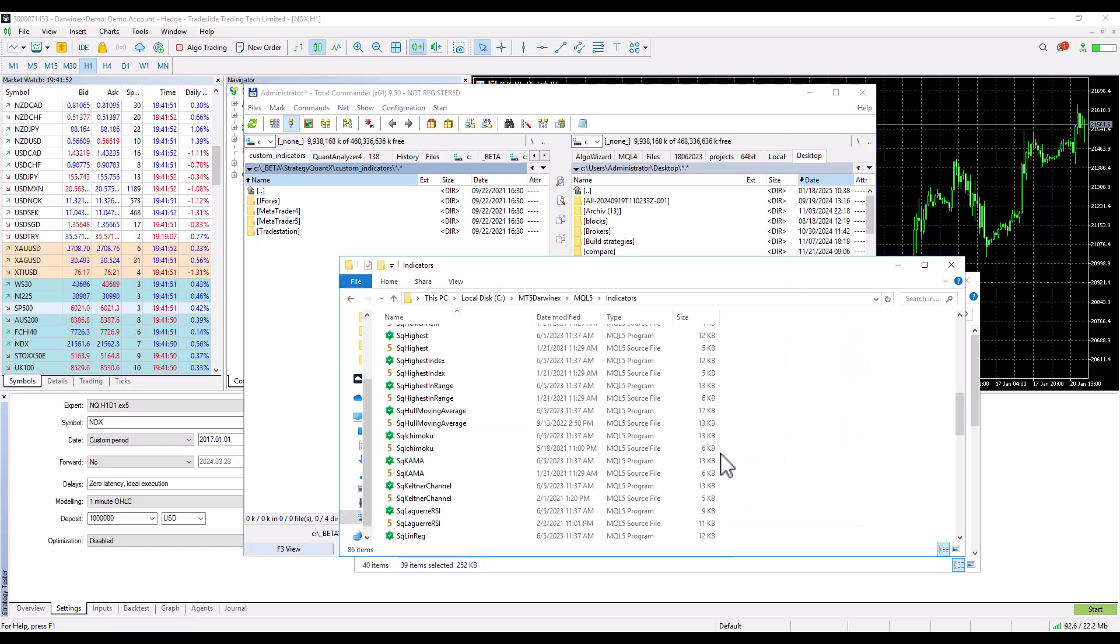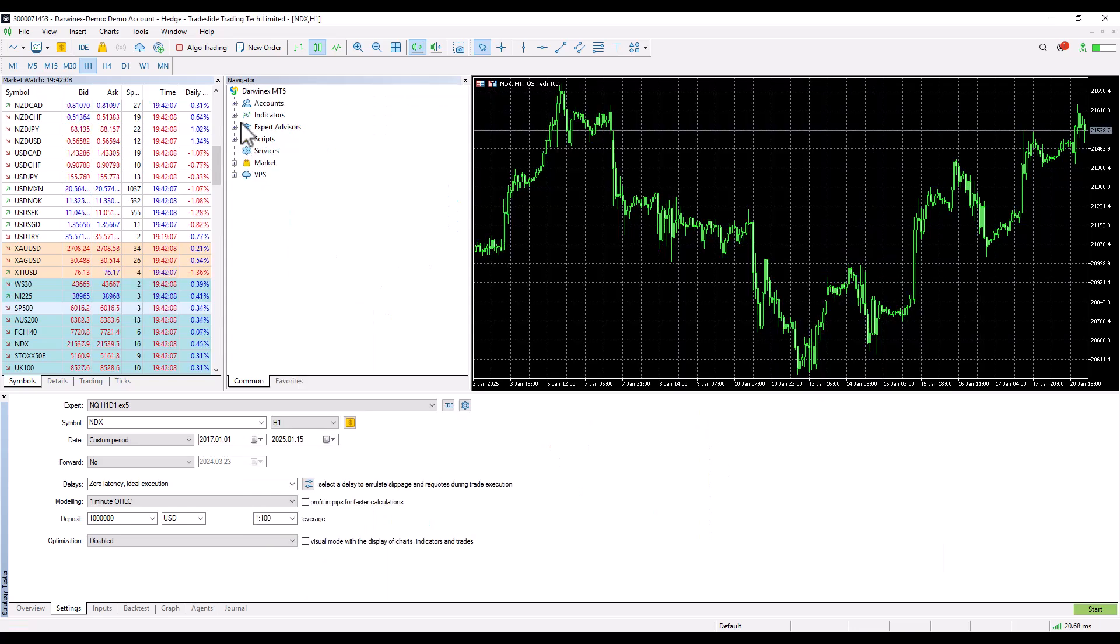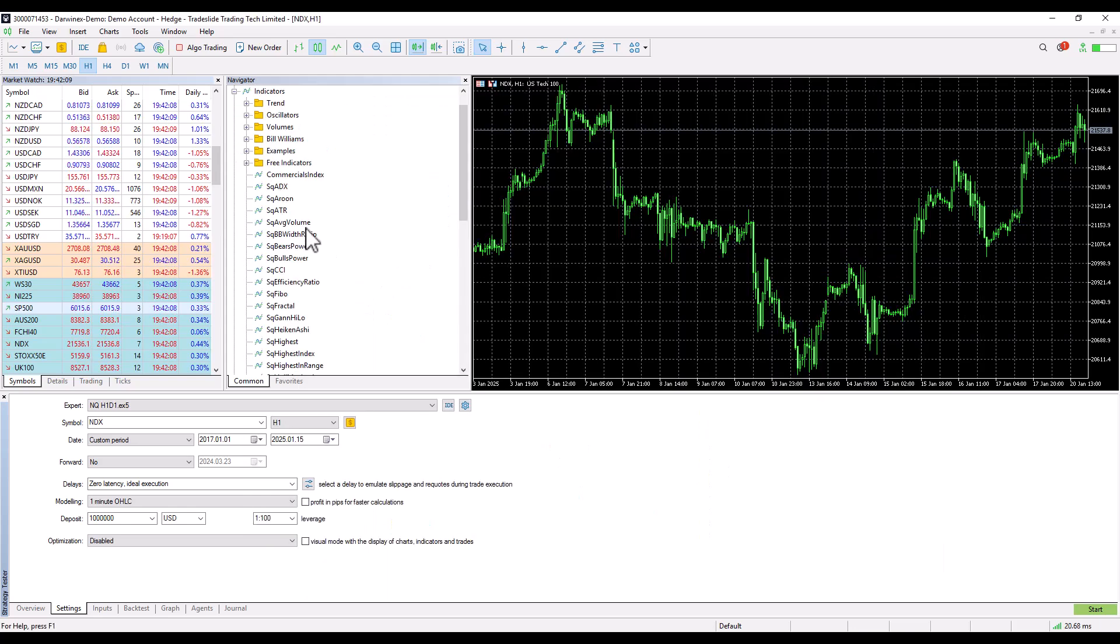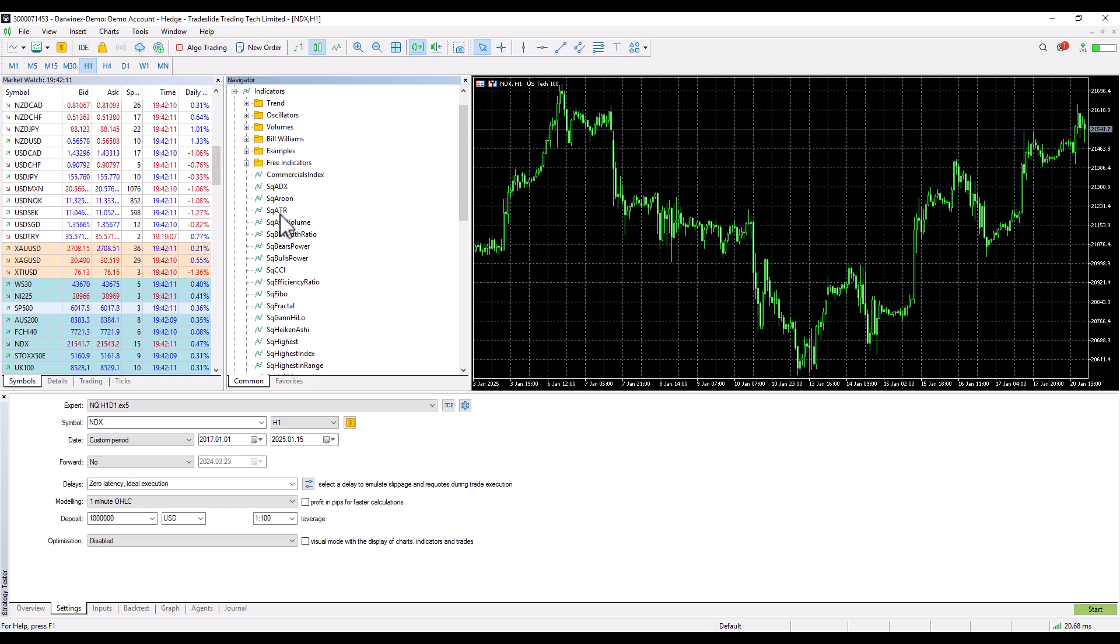Then MetaTrader needs to be restarted. After rebooting you should see the indicators in this root folder.